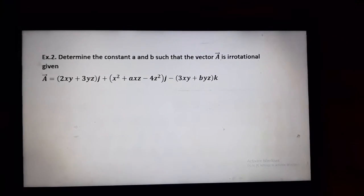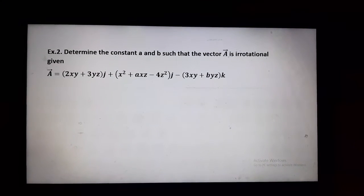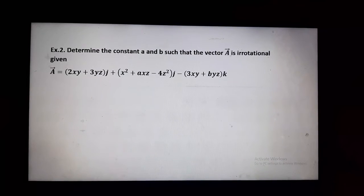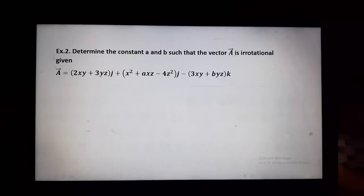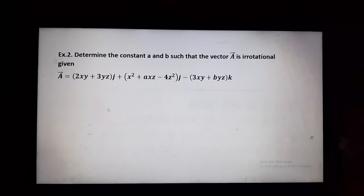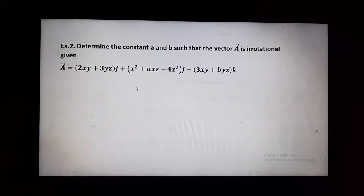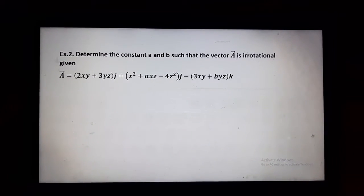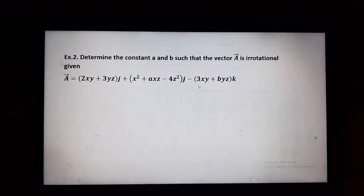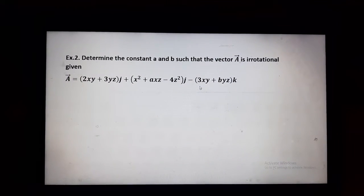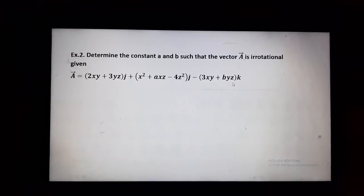Now we will solve one more example. Determine the constants a and b such that vector A is irrotational, given vector A = (2xy + 3yz)i + (x² + axz − 4z²)j + (3xy + byz)k.